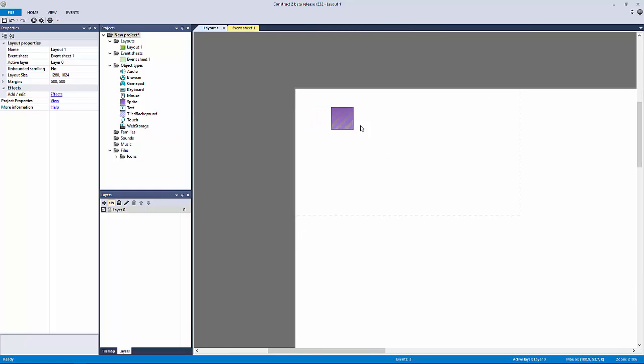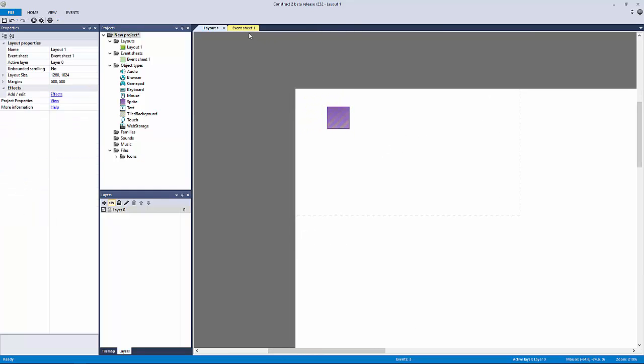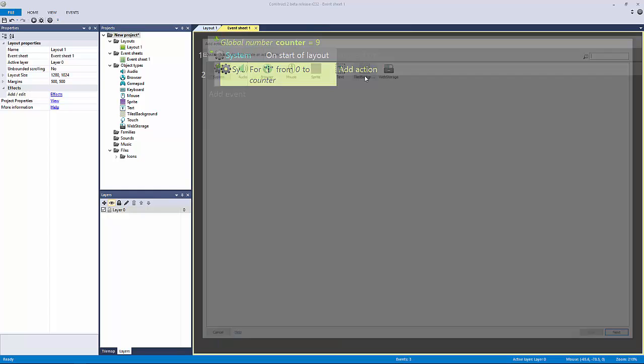Right now we're just going to have this here and then we're going to debug this so we can actually see how many objects it's creating. It should create 10.